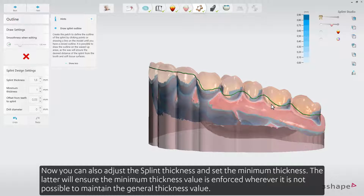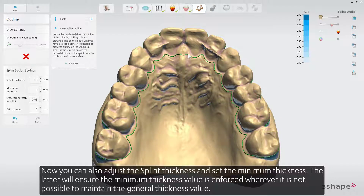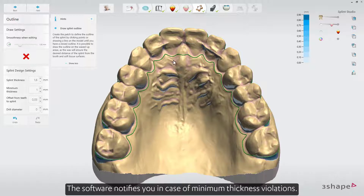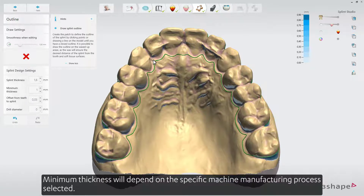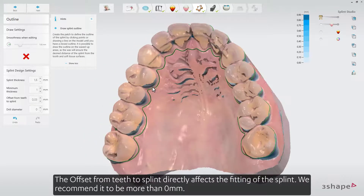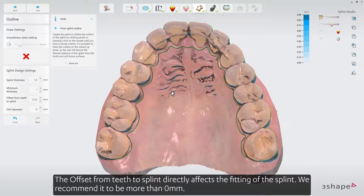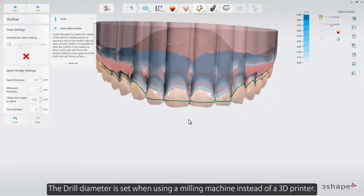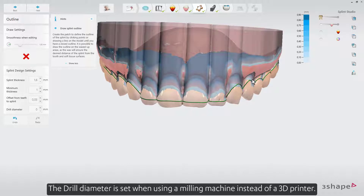Now you can also adjust the splint thickness and set the minimum thickness. The latter will ensure that the minimum thickness value is enforced wherever it is not possible to maintain the general thickness value. The software notifies you in case of minimum thickness violations. Minimum thickness will depend on the specific machine manufacturing process selected. The offset from teeth to splint directly affects the fitting of the splint; we recommend it to be more than 0 millimeters. The drill diameter is set when using a milling machine instead of a 3D printer.